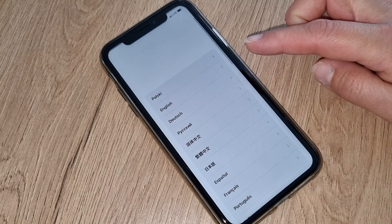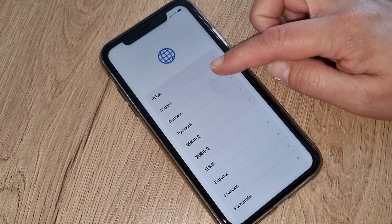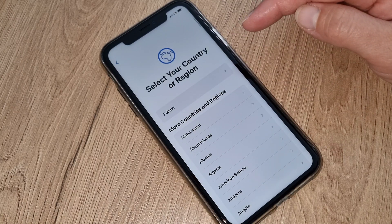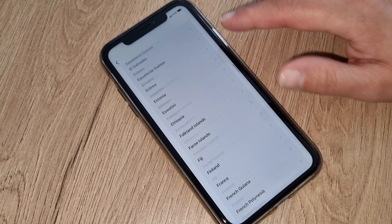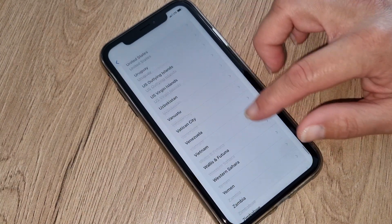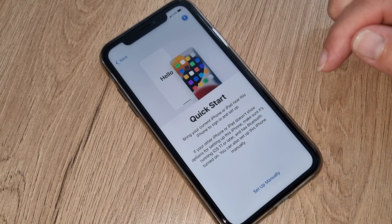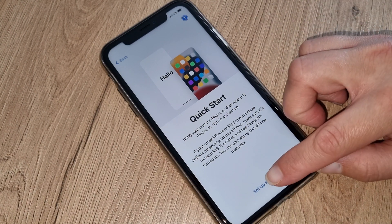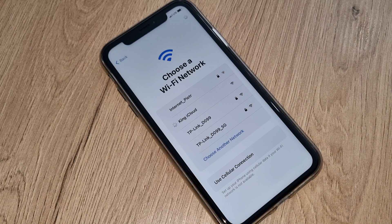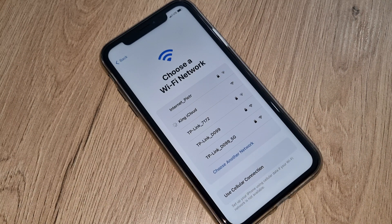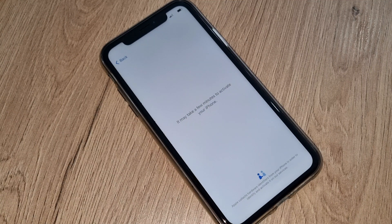Follow step by step exactly what I am doing for 100% success. Choose your language — that's the first step. Second step, you have to choose your country. You have to have an internet connection — it can be hotspot, home internet, or any free internet. It may take a few minutes to activate your iPhone.